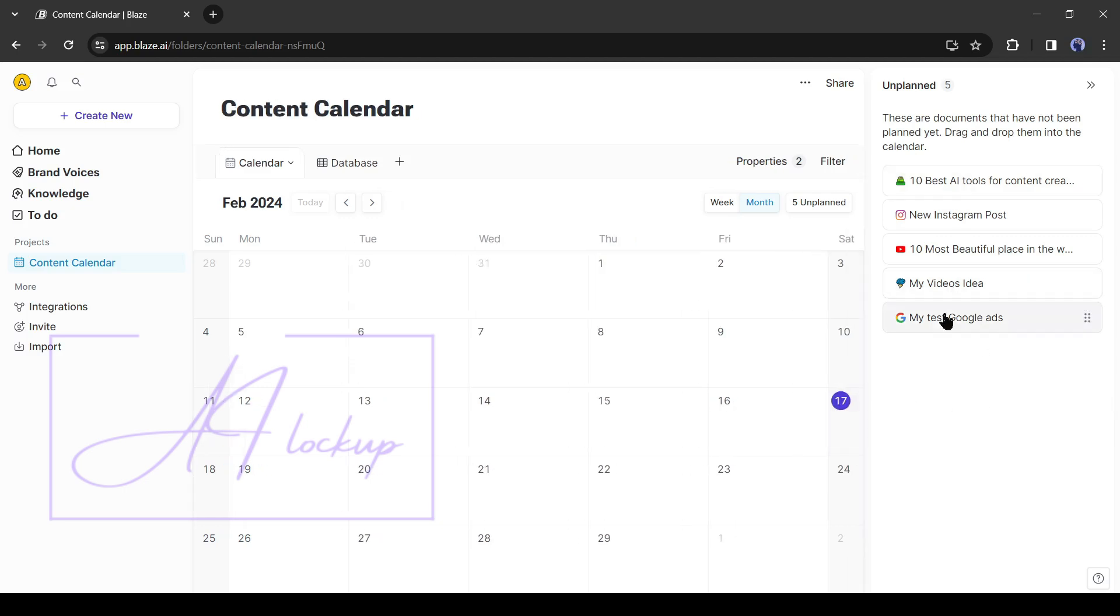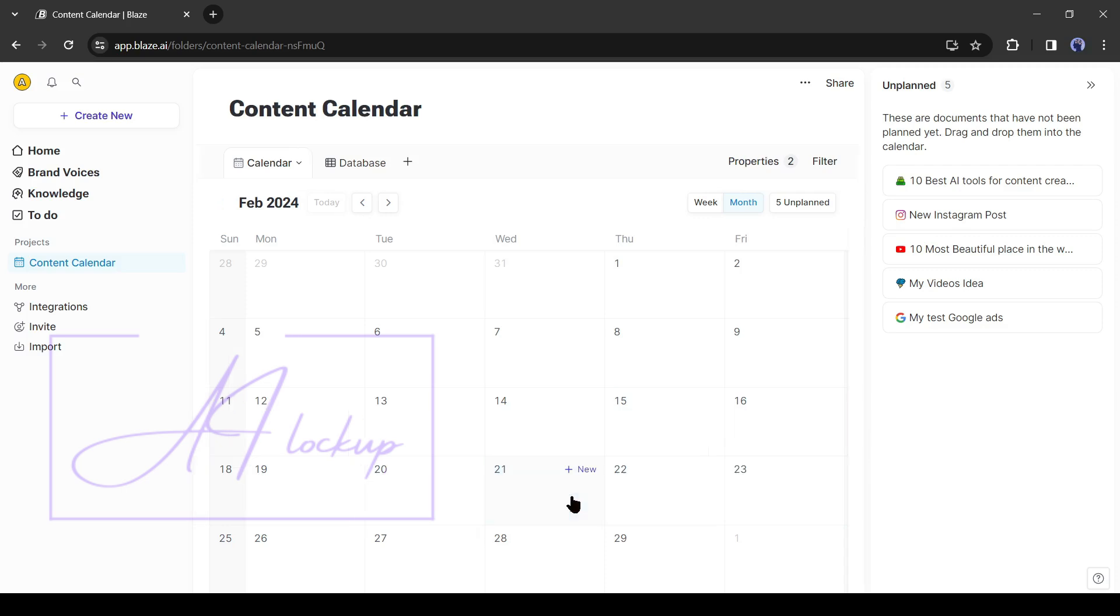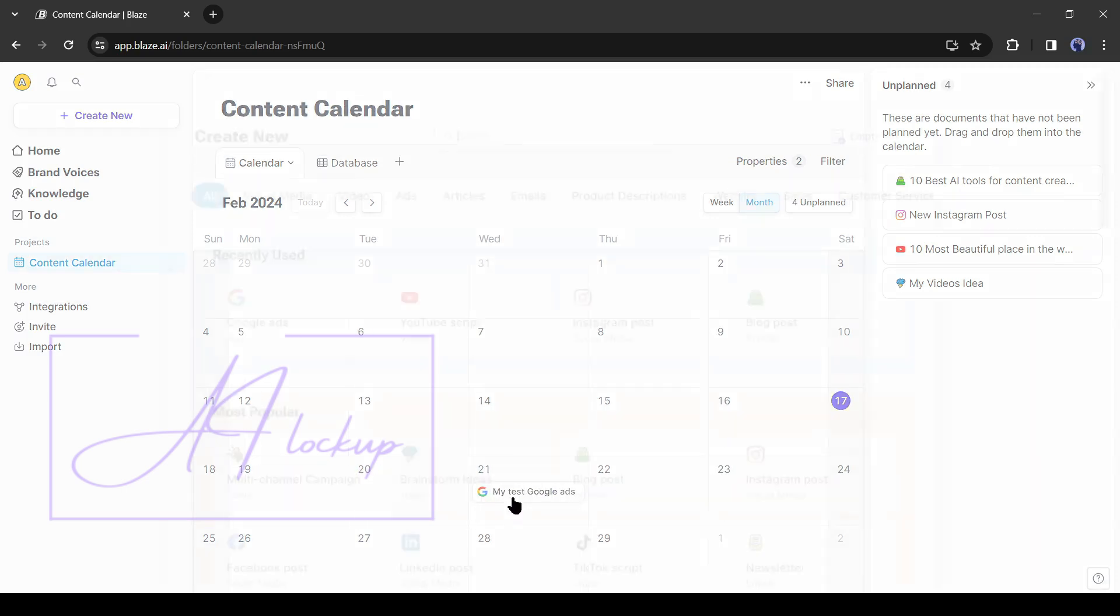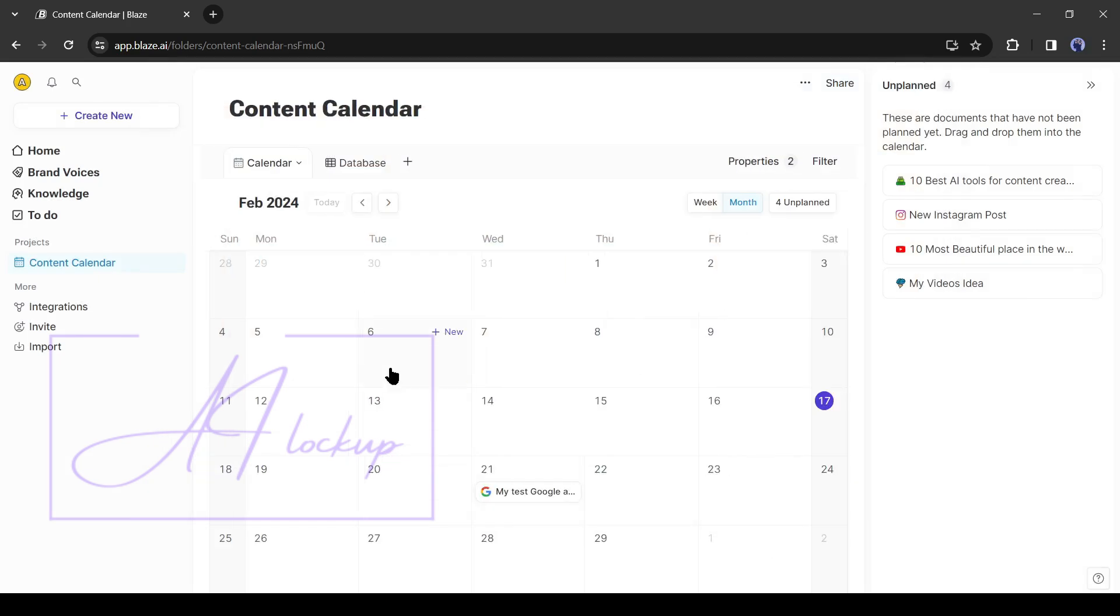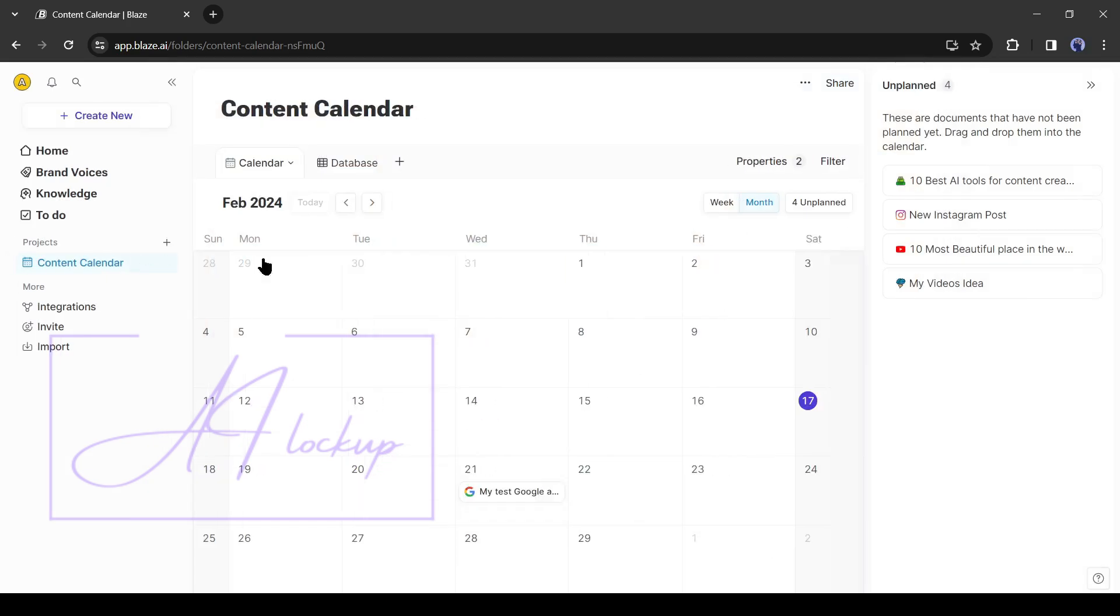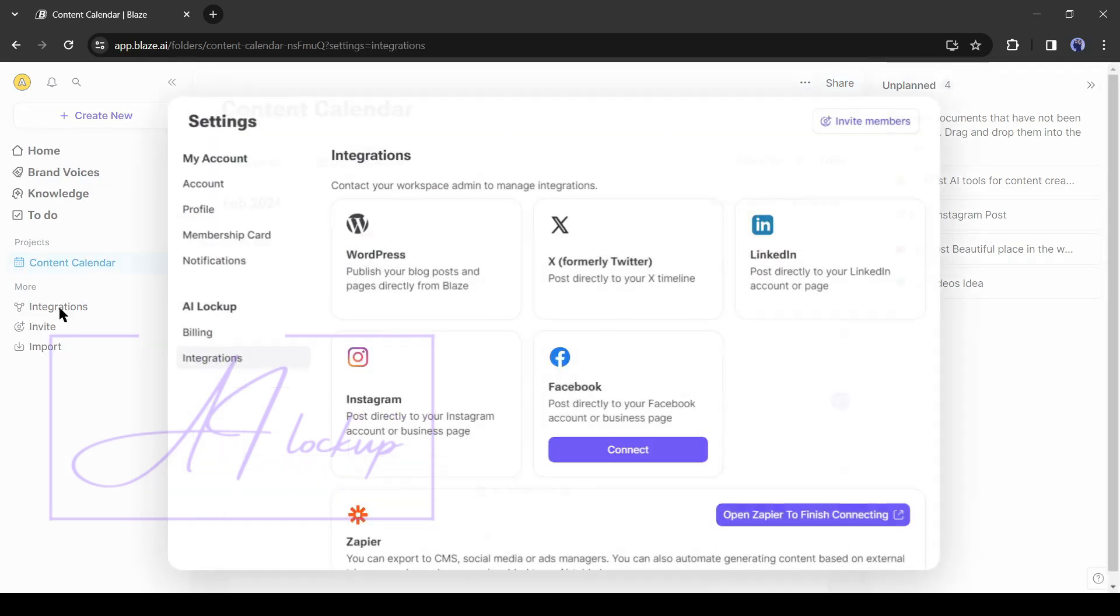There is another interesting feature available here, content calendar. Here you can create your content calendar. You have to generate content and schedule the plan. Blaze will remind you. It can be posted on your platform if you integrate with Blaze.